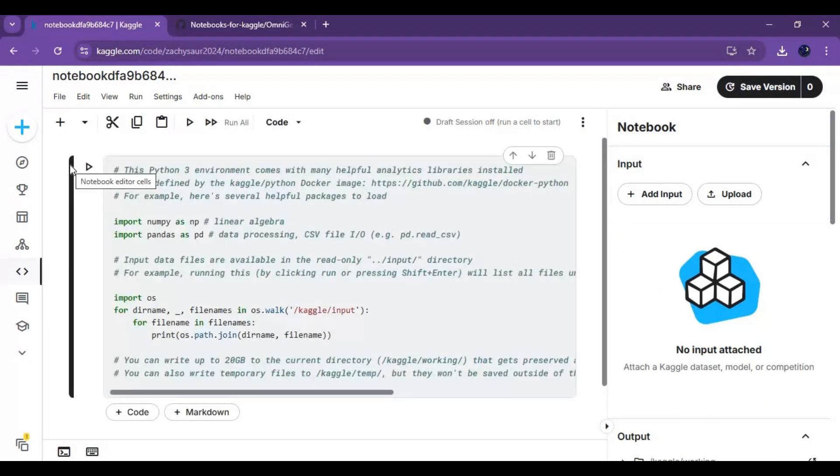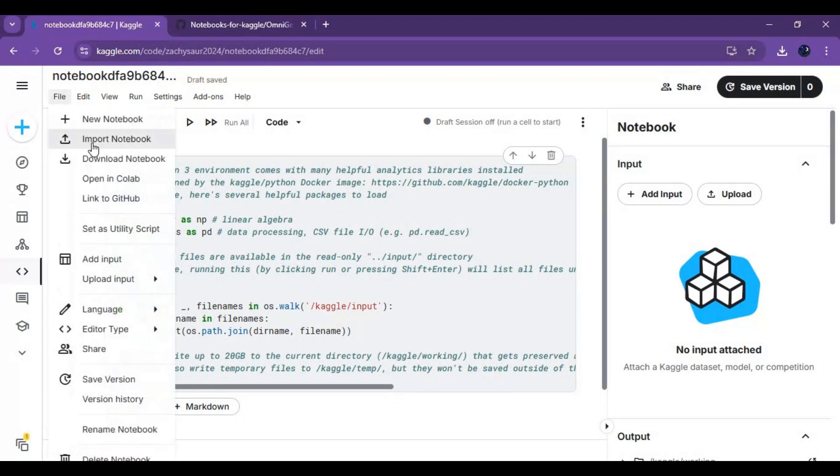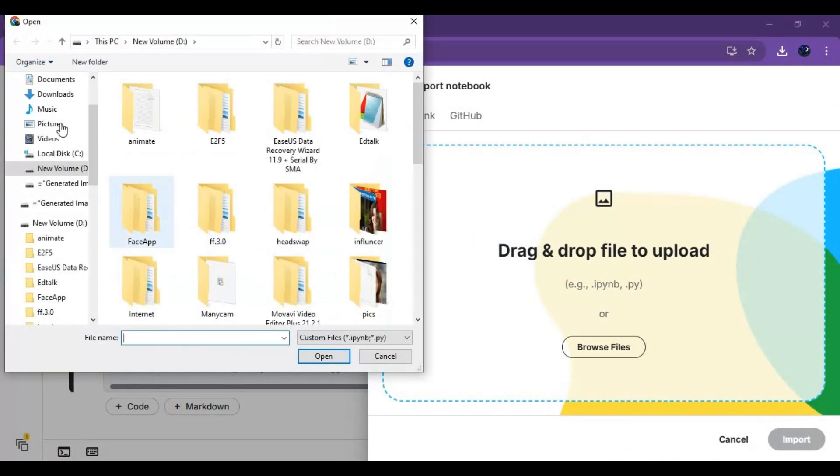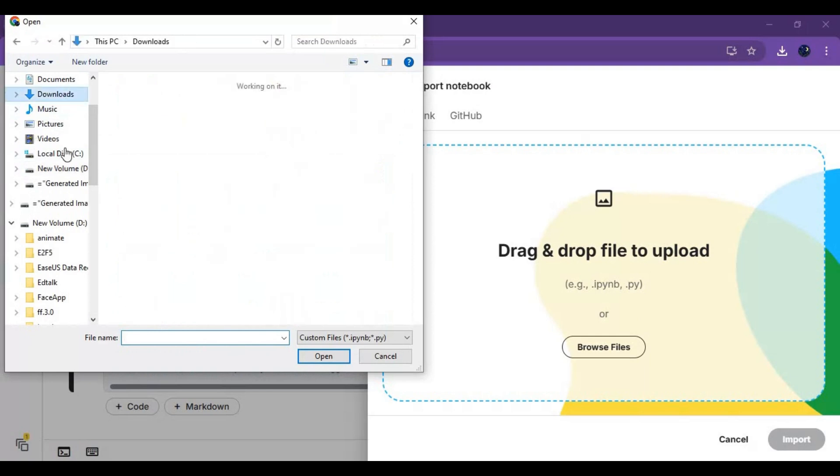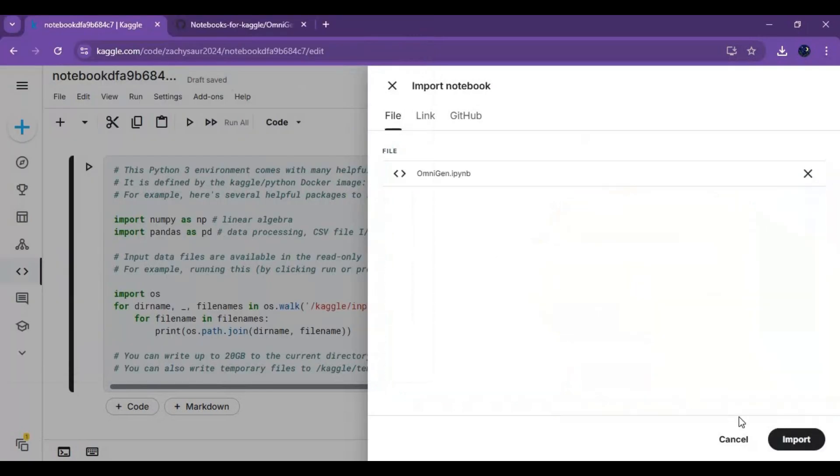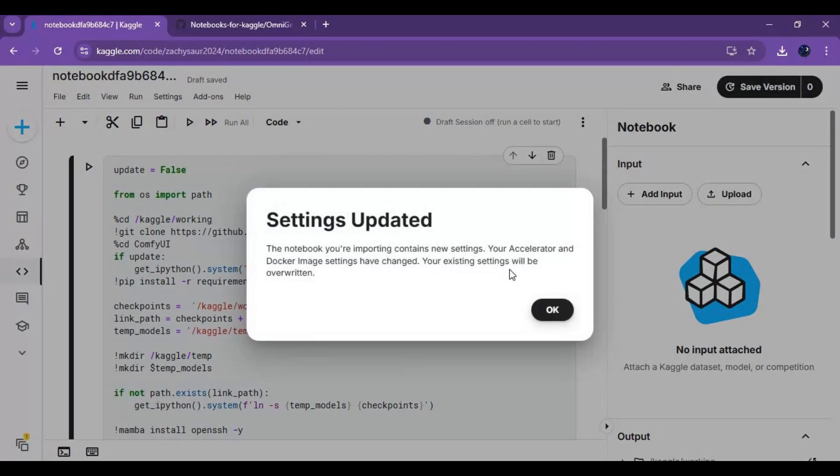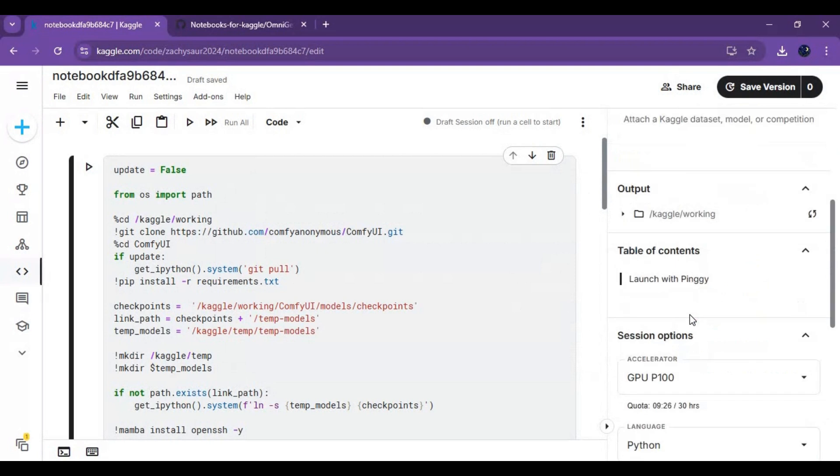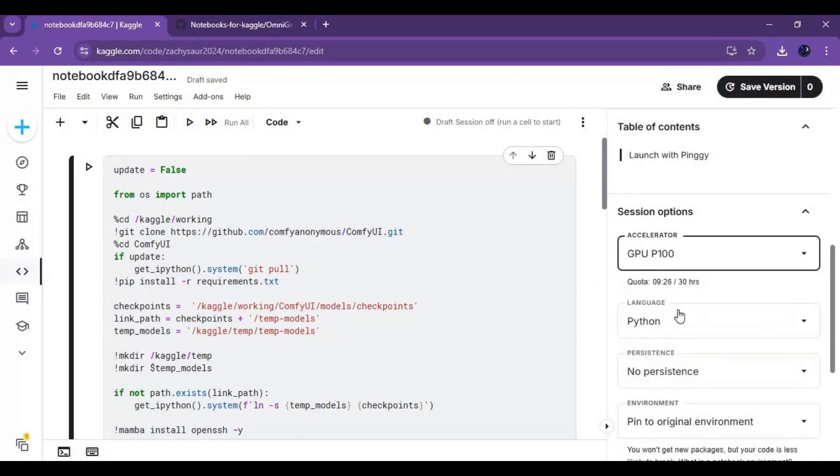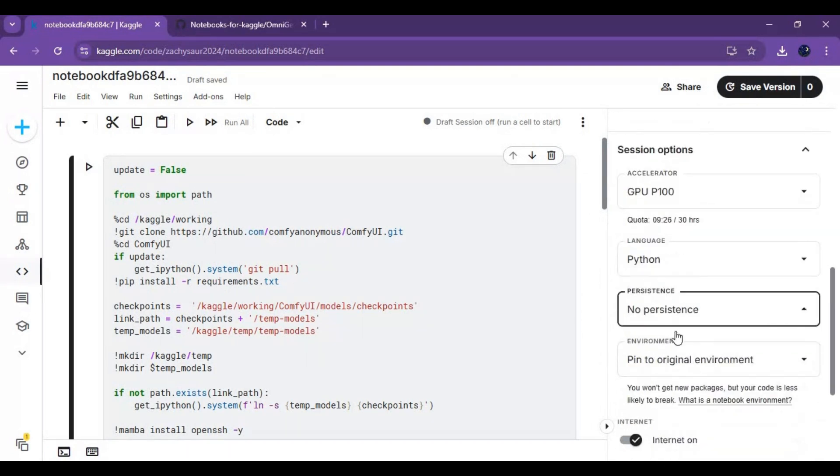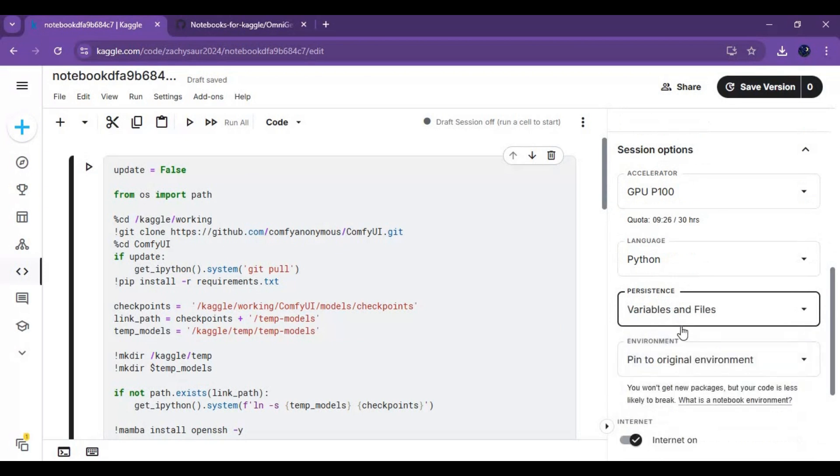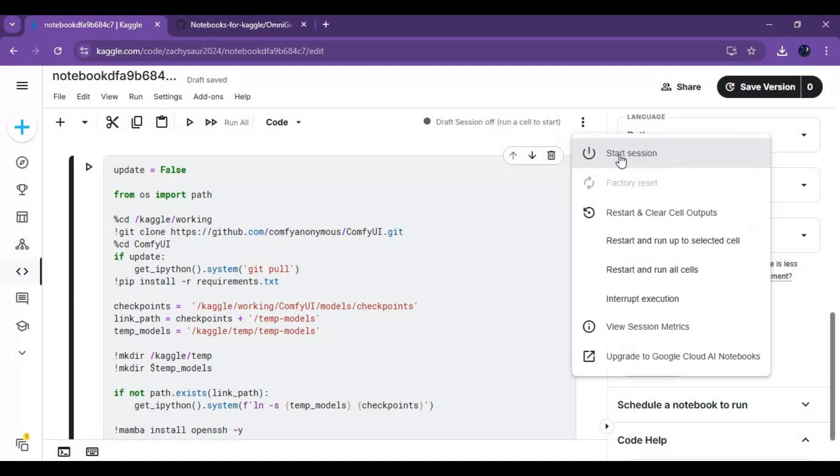On the new notebook, click on file and upload the notebook you downloaded. Go to notebook options and choose P100 GPU and files and variables in persistence options. Make sure you see internet option and it's turned on. Click on three dots at top and start session.